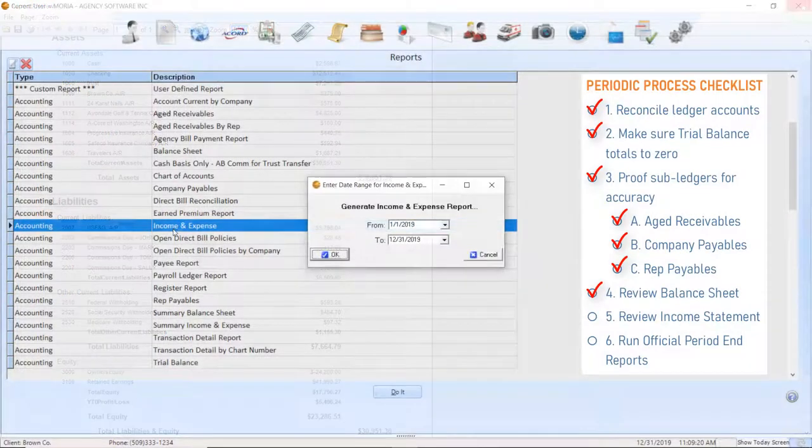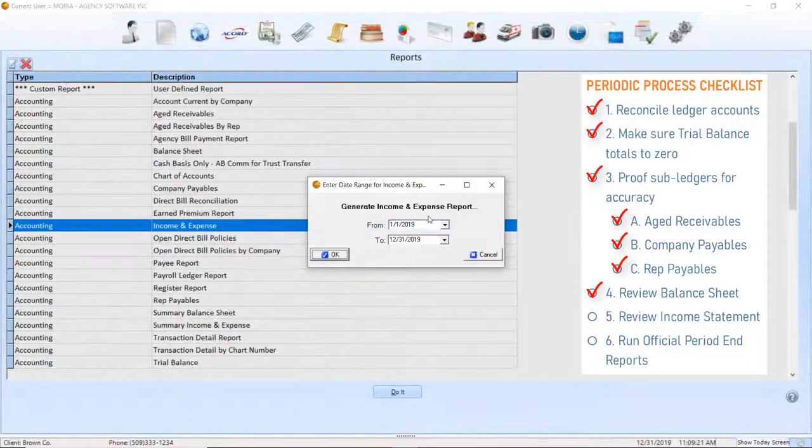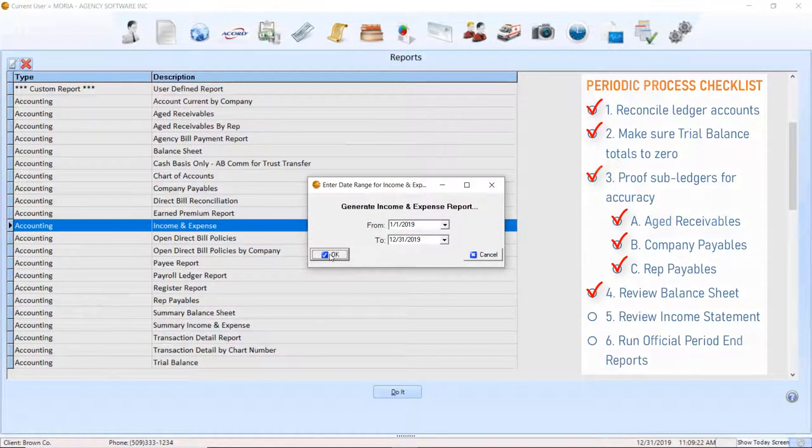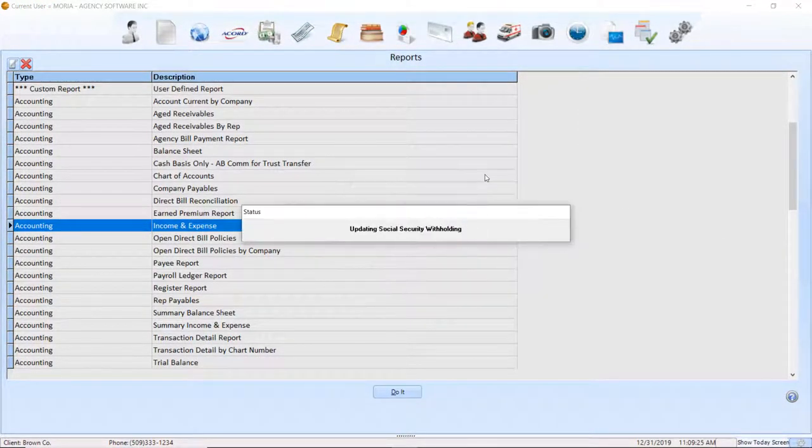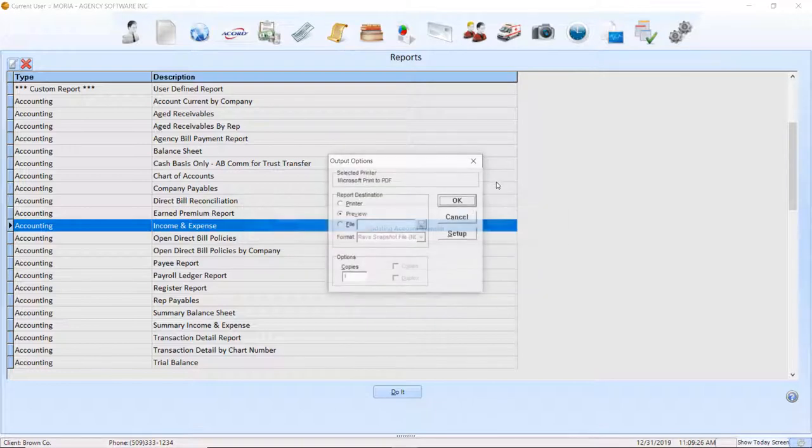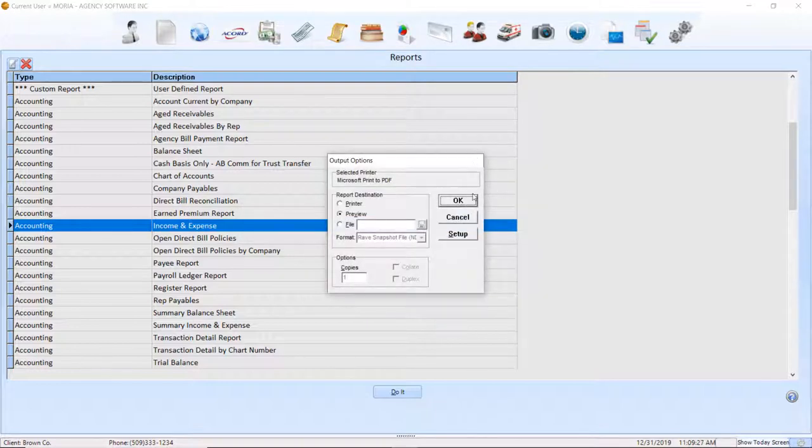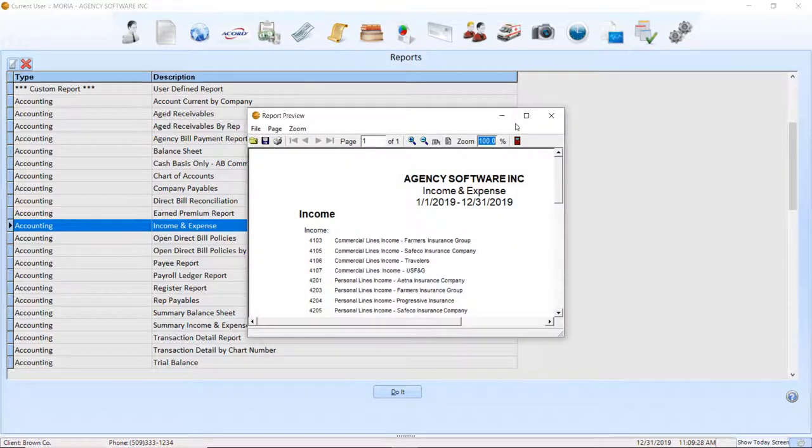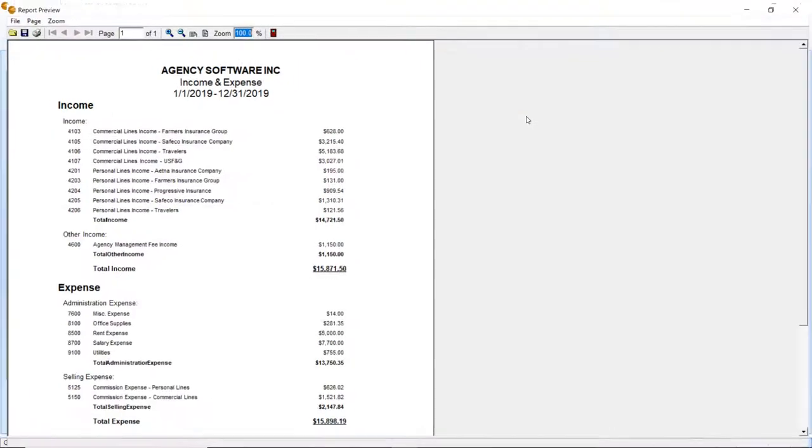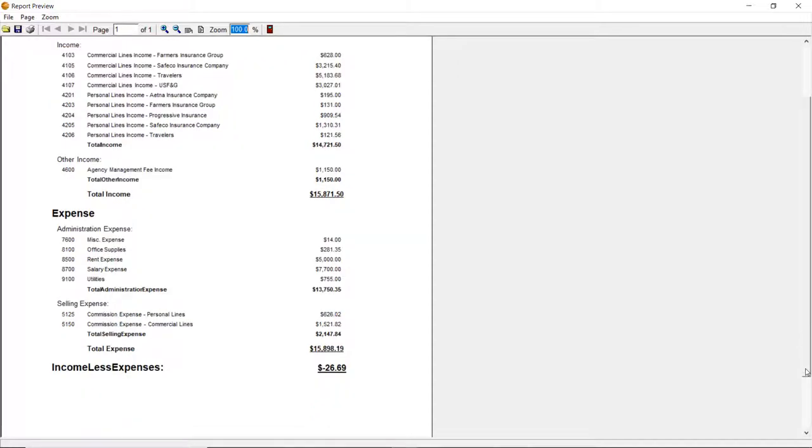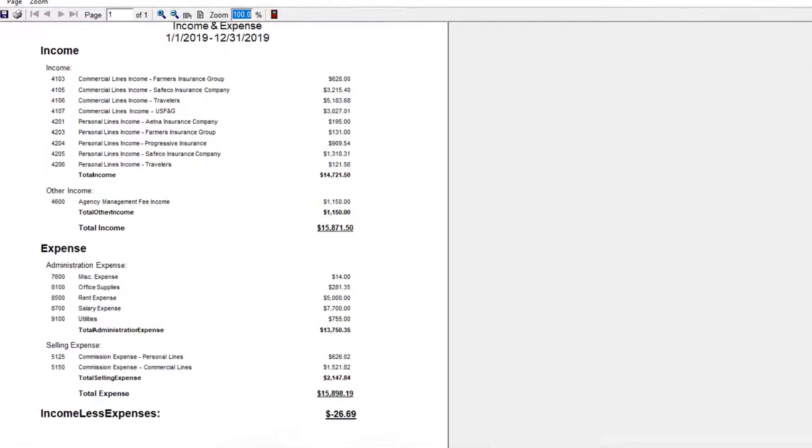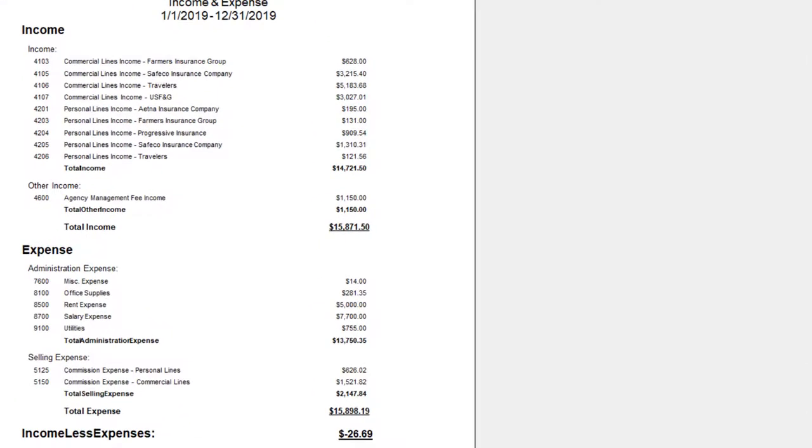The last report to review is the income and expense. For your first review, I would run this report for the current year to date and look for significant balances in the account transfer and over short accounts. These would typically represent an accounting error as over short should typically only contain small balances and account transfer should not hold any balance.